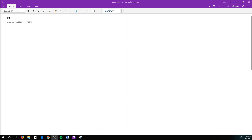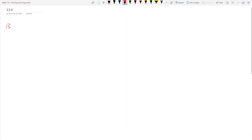This is section 13.4, the chapter on curvature, unit tangent, and unit normal vectors. These next two chapters are essentially plug and chug, and that's exactly what we're going to do. The problem we're going to cover today is problem 13.49 — let me make this full screen.